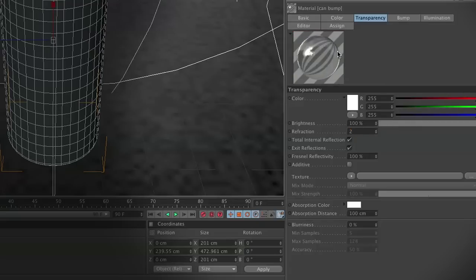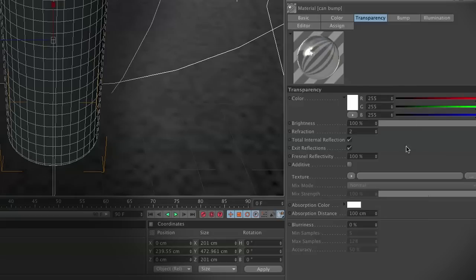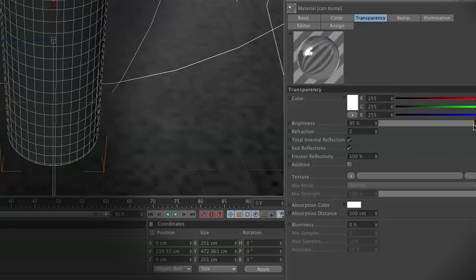In transparency, we're going to add these following changes. First, we're going to set our refraction rate to two. What this is going to do is actually bend the light. Even though it's transparent, it's going to bend it so that we notice it, which is kind of the effect that you get when you look at a droplet of water.